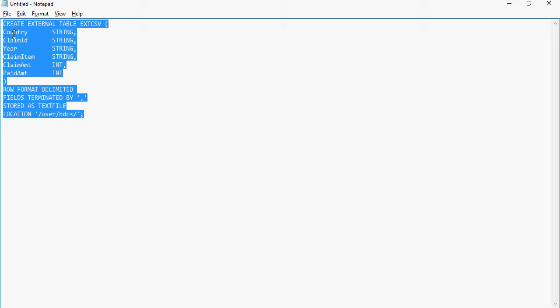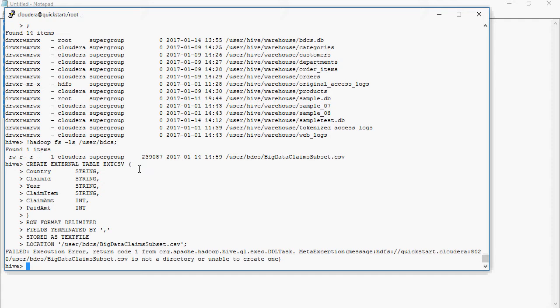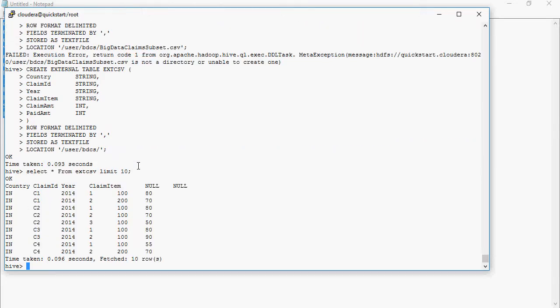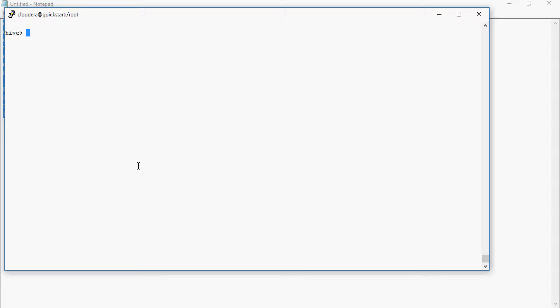The table is created. If I run SELECT * FROM ext_csv LIMIT 10, the data comes up. Let me clear the screen and take a look at the table which is created in the database.